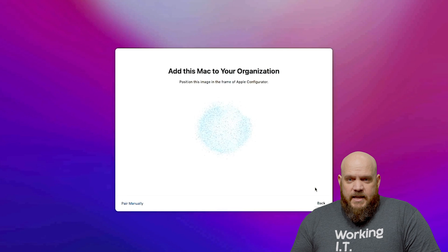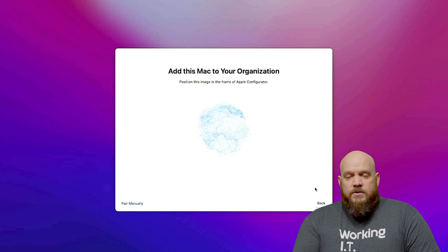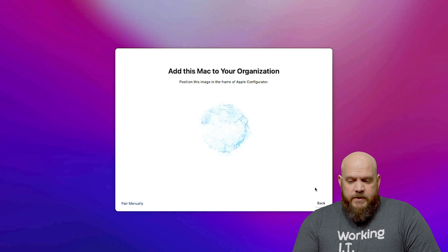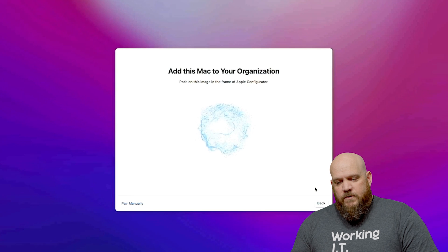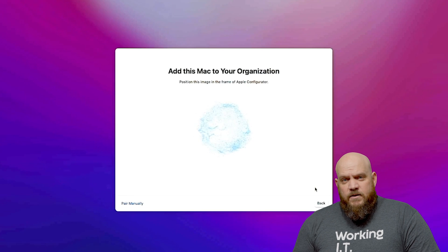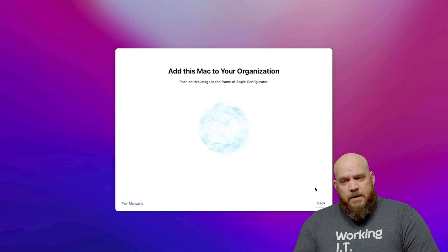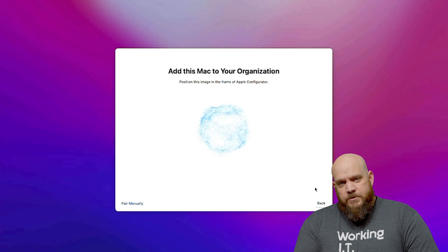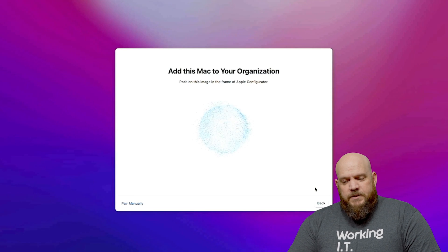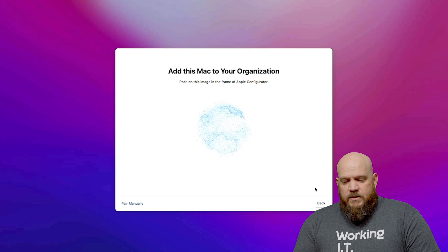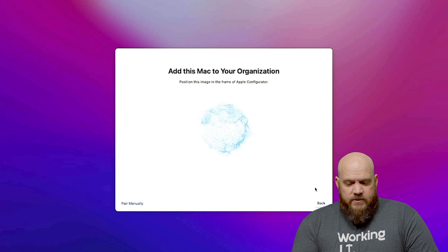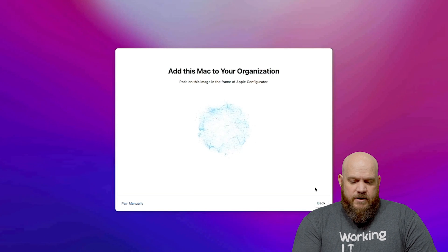Once it detects that it's there you'll see this pop up, this is add to the organization. Now if you have a device with a screen directly connected you can point your phone's camera at it and it will capture that. I was capturing this through a video capture device and there wasn't enough detail.